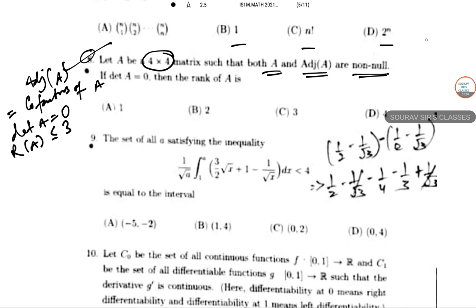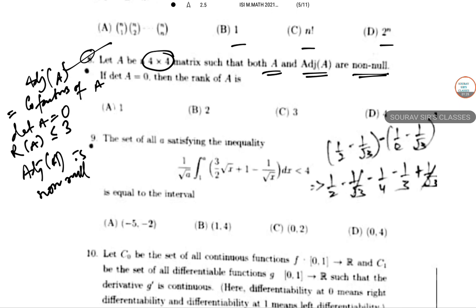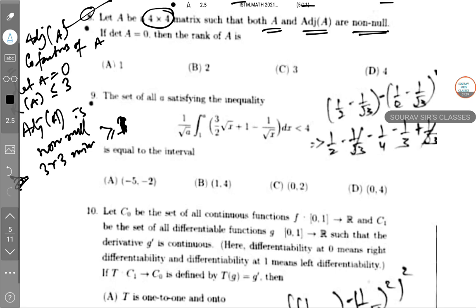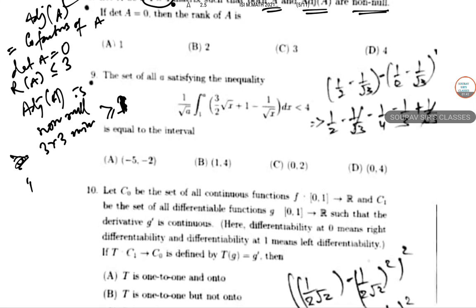Since determinant of A is 0, the rank of A must be less than or equal to 3 — it cannot be 4. In the normal case for a 4×4 matrix, rank could be 3, 2, 1, or 0. Since the adjoint of A is non-null (not equal to zero), there is at least one non-zero 3×3 minor.